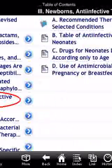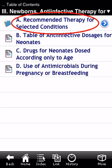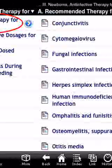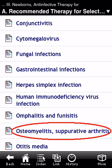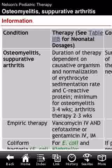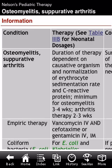Back to the table of contents — let's choose another section, for example anti-infectives for newborns. Within that section there are many subsections; let's choose 'Recommended Therapy for Selected Conditions.' Here is the list of all conditions affecting neonates that require antibiotic therapy. For example, let's choose osteomyelitis or septic arthritis, and you are then presented with a table showing the recommended antibiotic therapy.